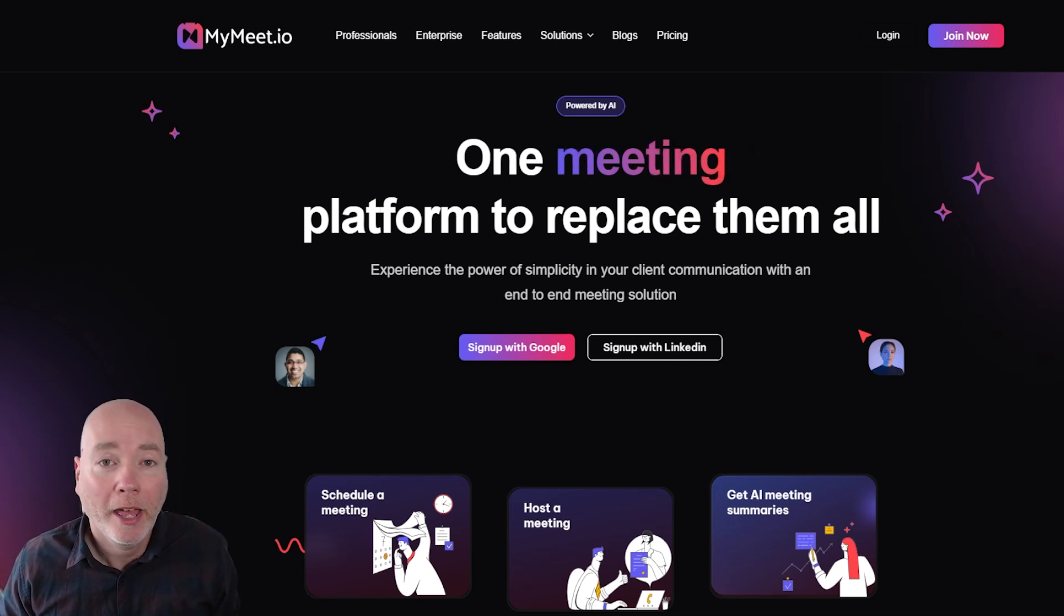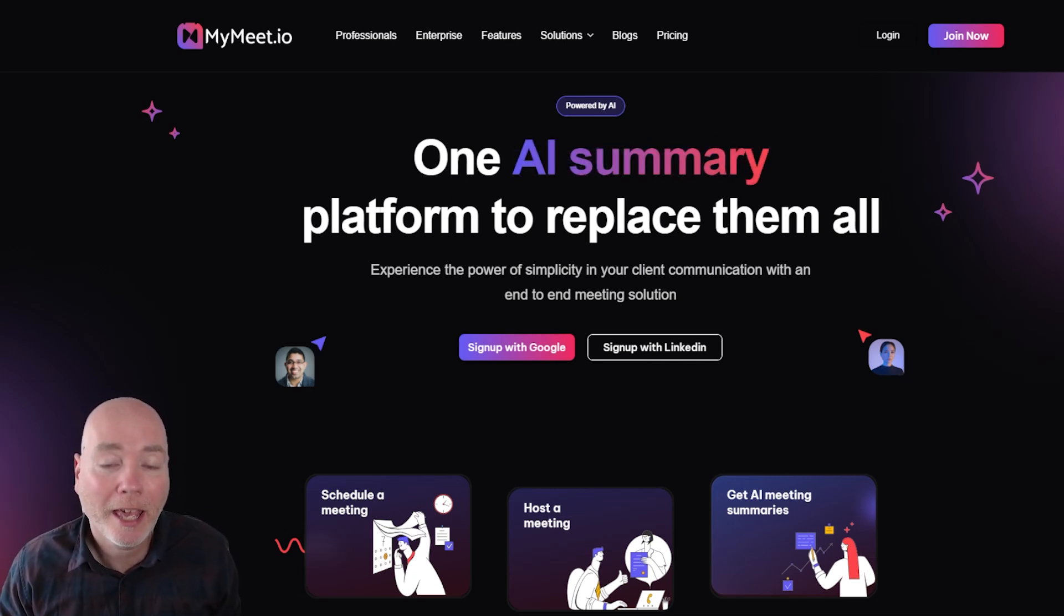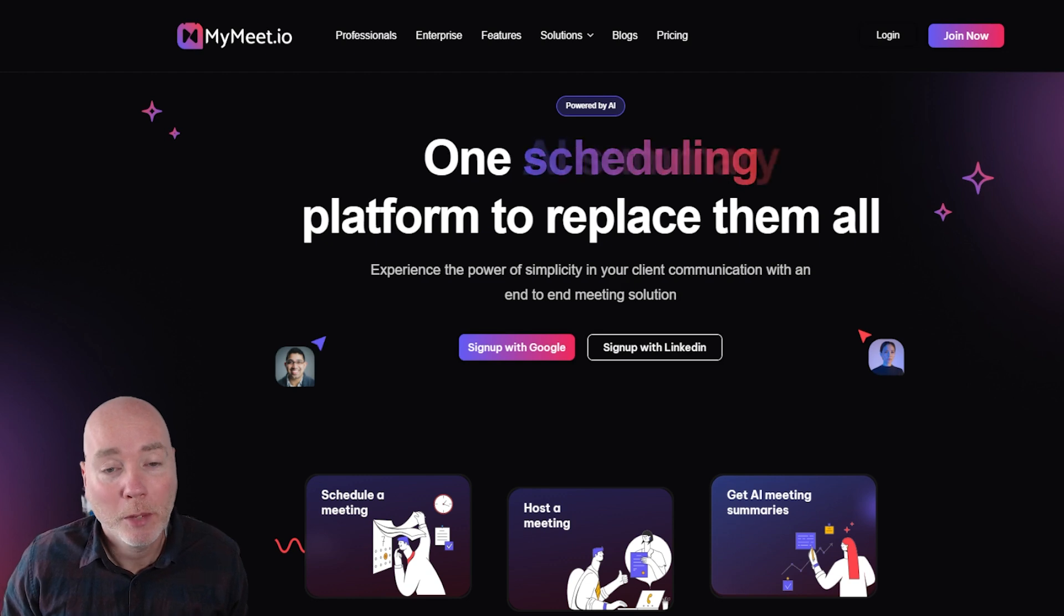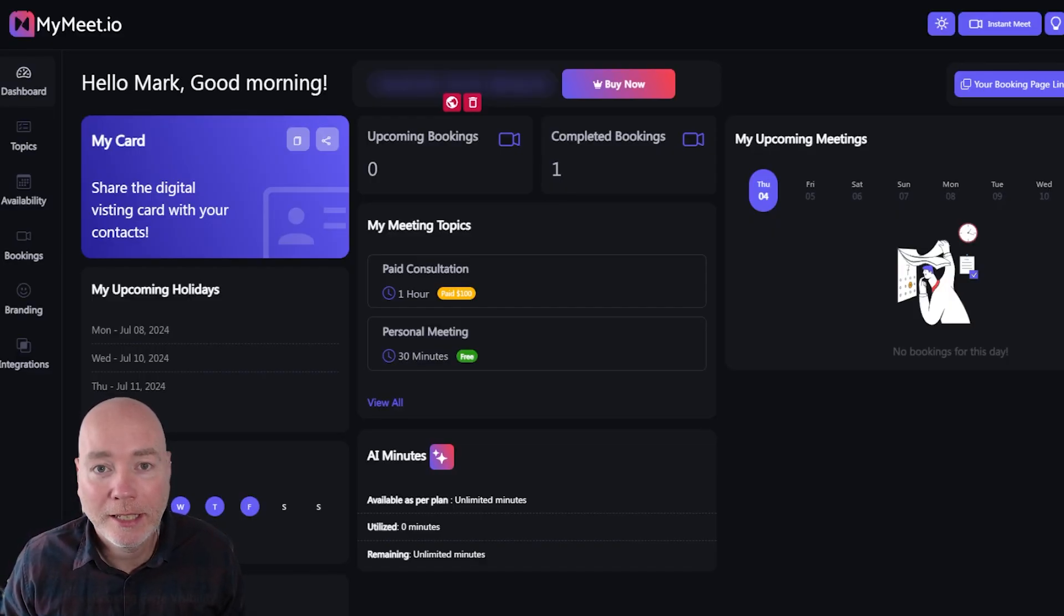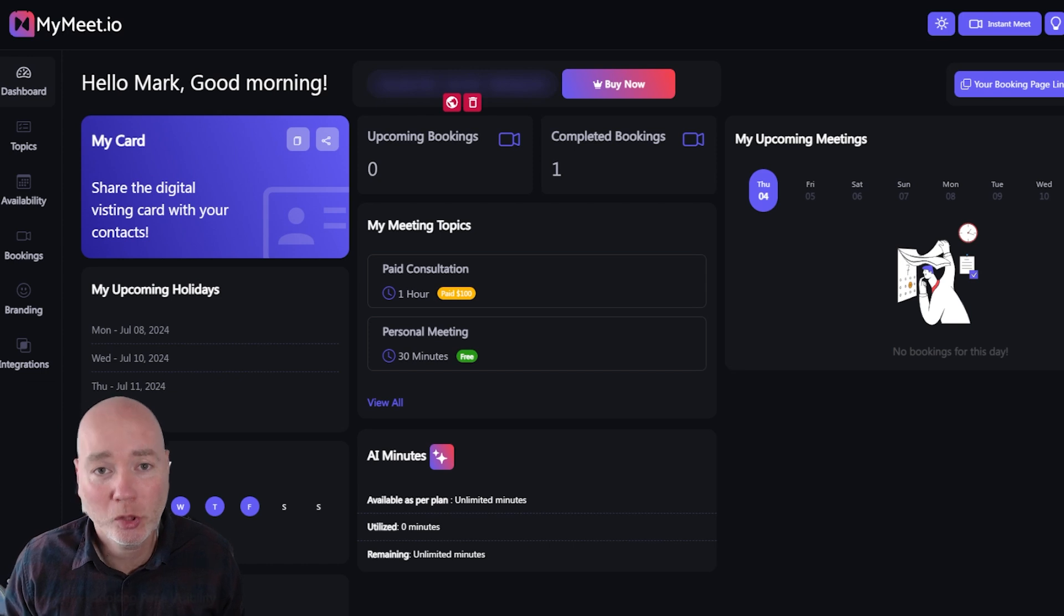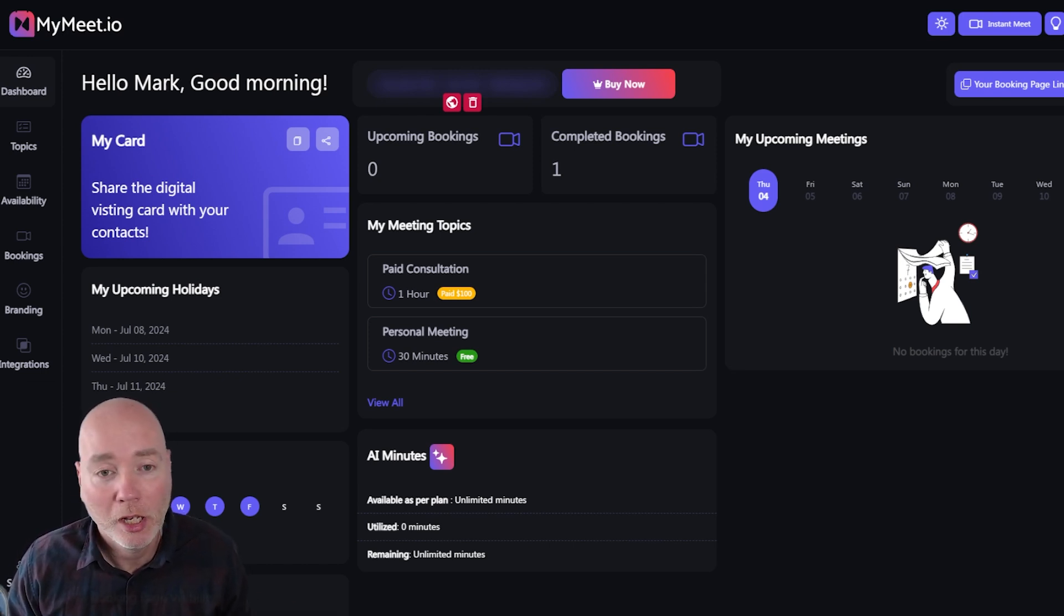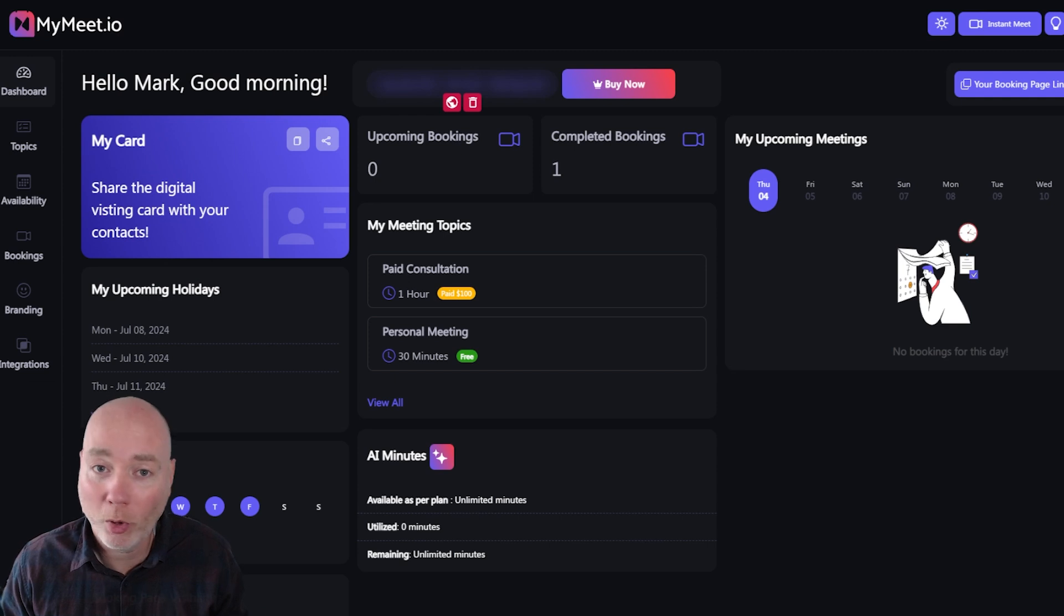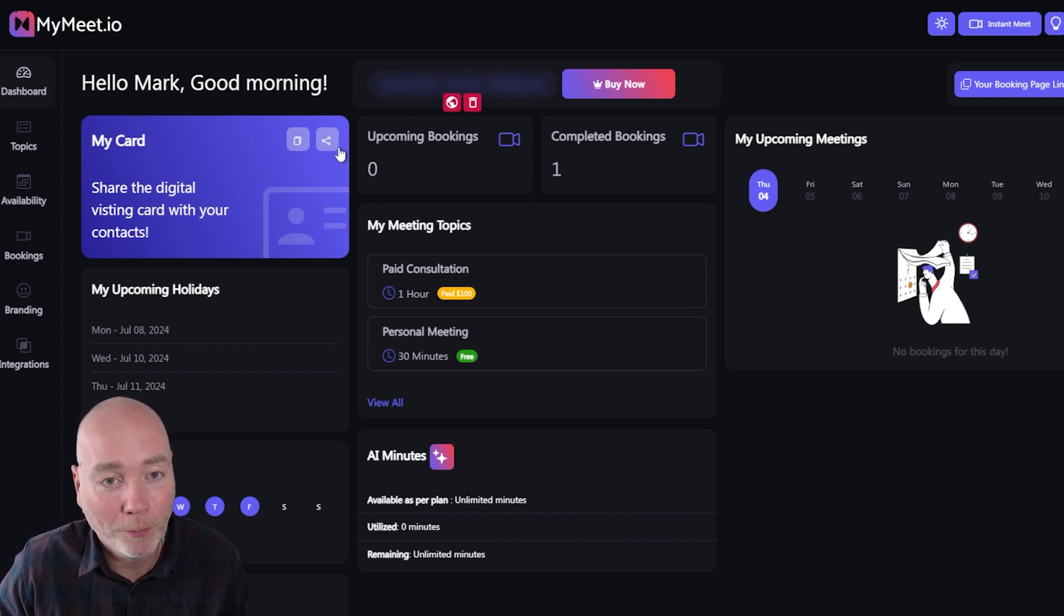Today I'm taking a look at MyMeet.io. This is a meeting and AI summary platform all in one. It's got a really nice clean dashboard and this is really just designed for meetings. It's not got a lot of extra features that you're not going to use. It does one thing and one thing pretty well actually. It's meetings. That's what it's designed for.